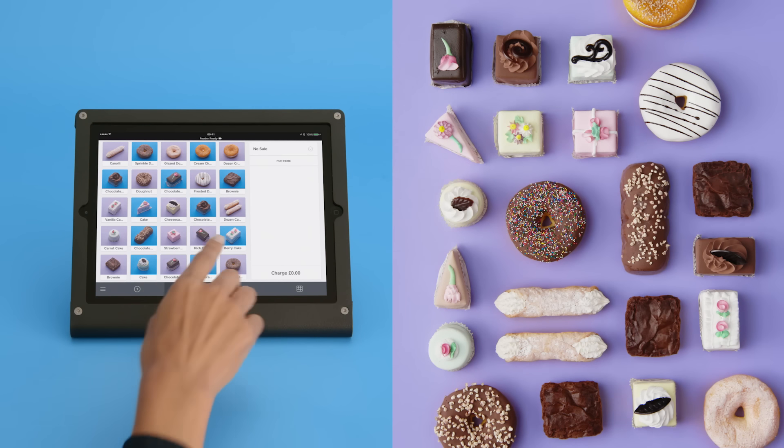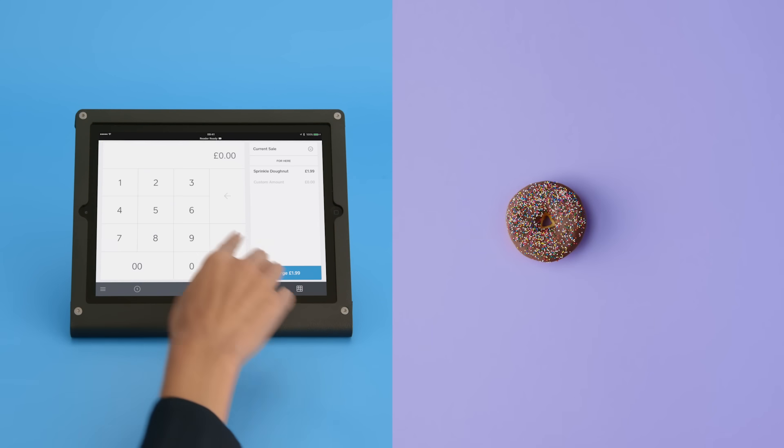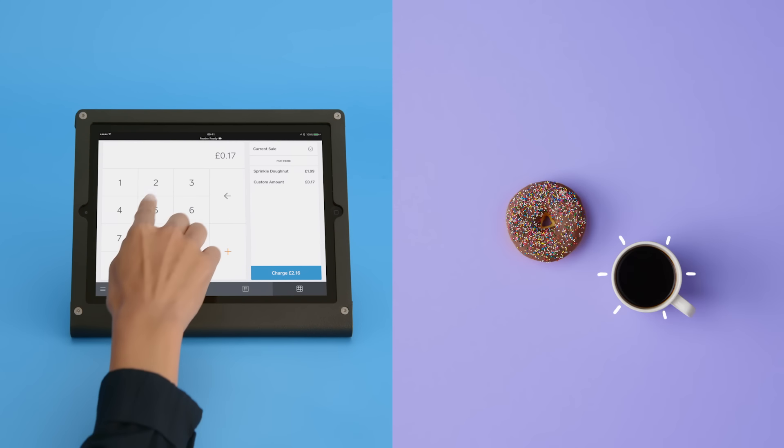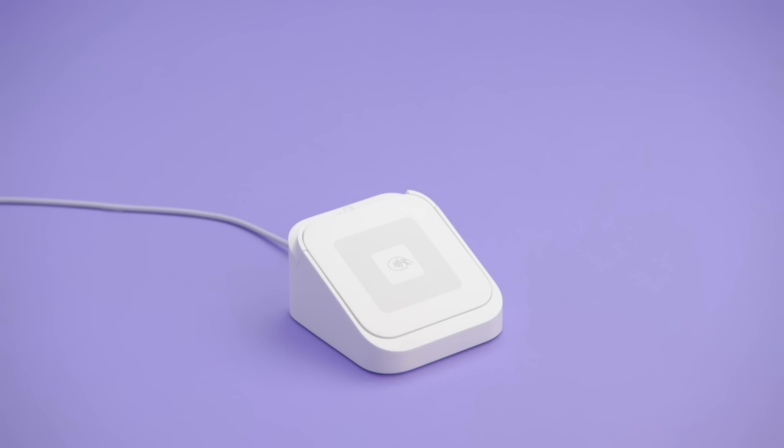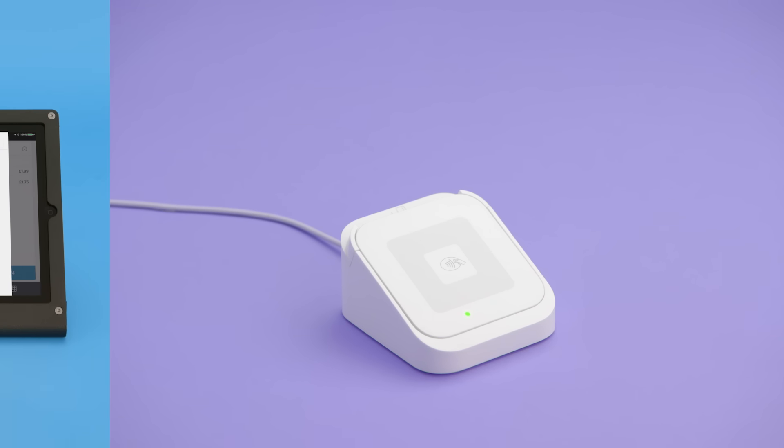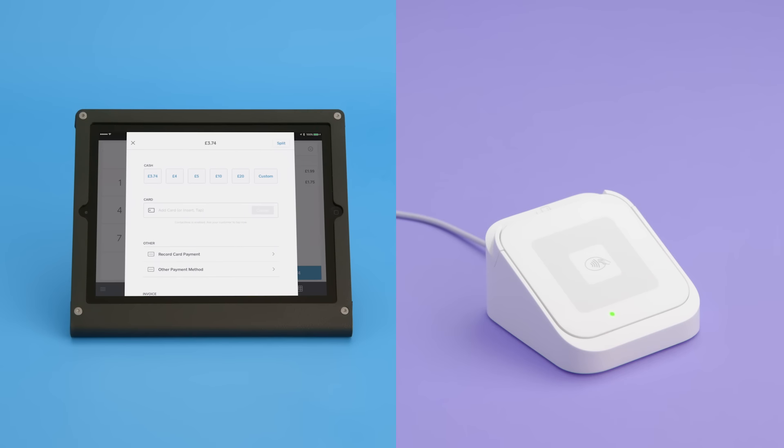Select an item from your library or enter a pound amount for a new item, then tap charge. Wait for one green light to appear on your reader. This means you're ready to accept payment.